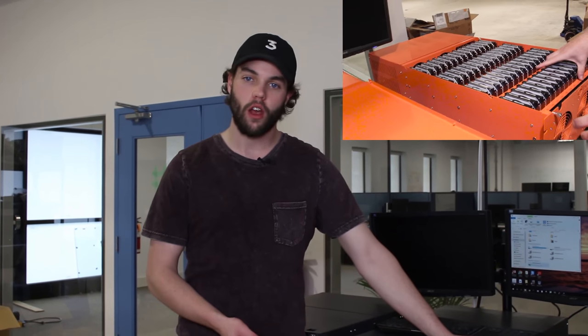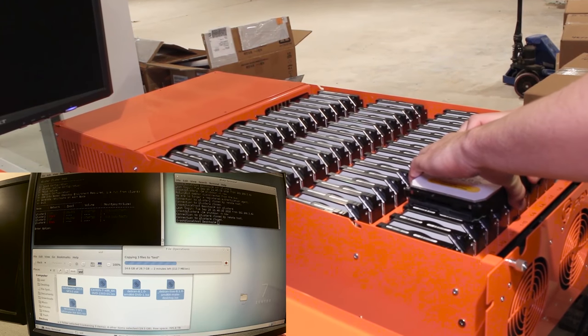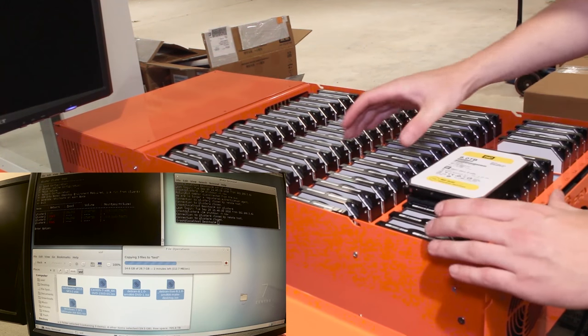Hey guys, Brett Kelly here from 45 Drives, and today we're doing a follow-up to one of our past videos where I tried to fail our cluster while keeping a file transfer up.